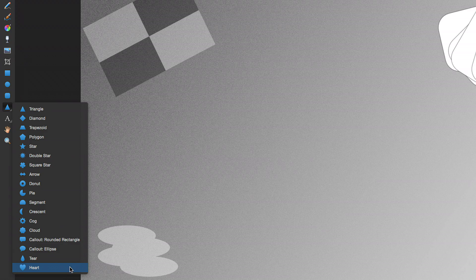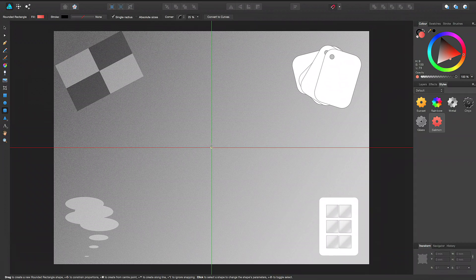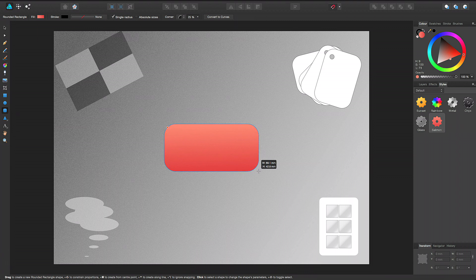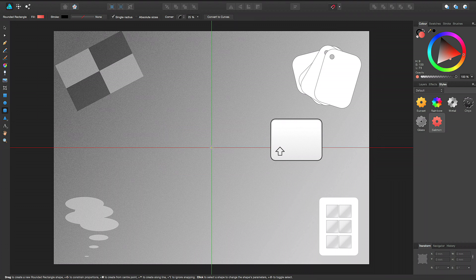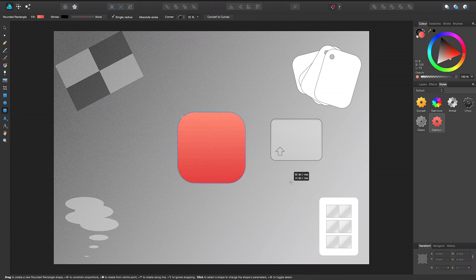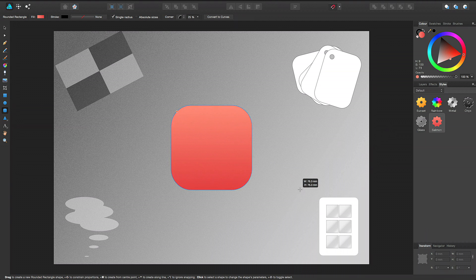To create any shape, simply drag across the page. Optionally, press the Shift modifier to constrain a rectangle to a square, or an ellipse to a circle. Constraining works for all shapes to maintain their aspect ratio.